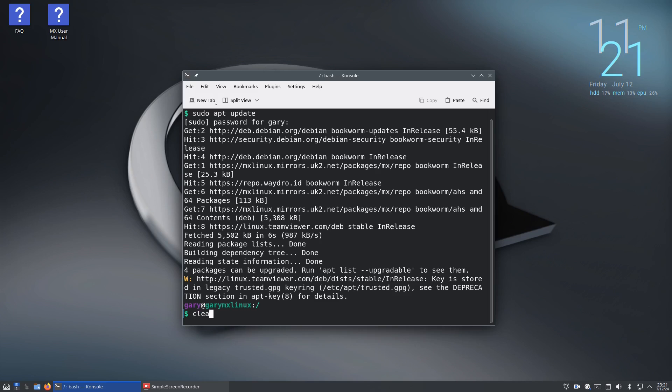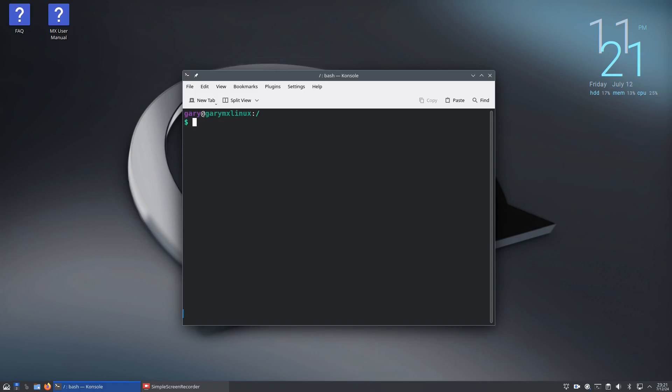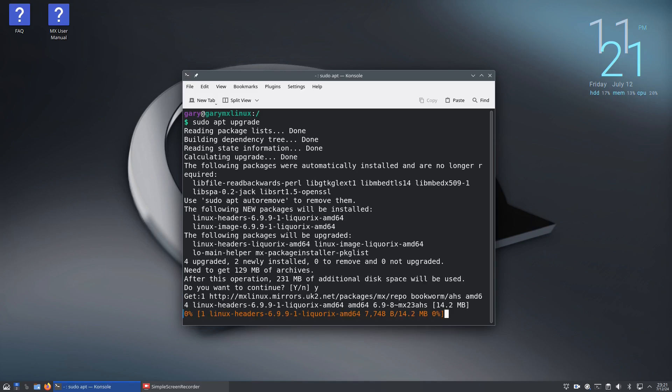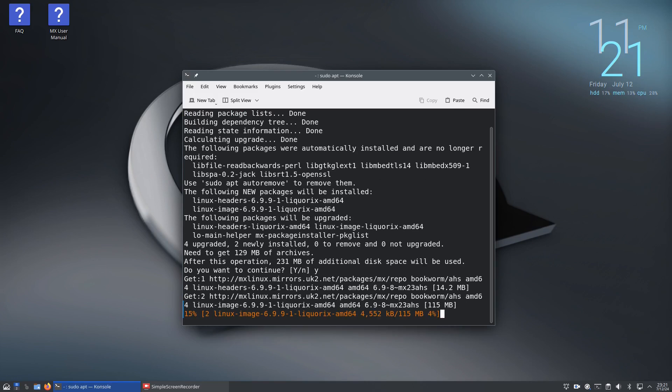Clear the screen by typing clear, and then we're going to run sudo apt upgrade and that will upgrade all the packages in your system to the latest versions.